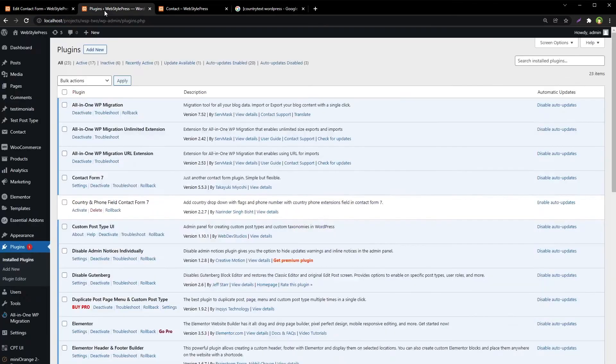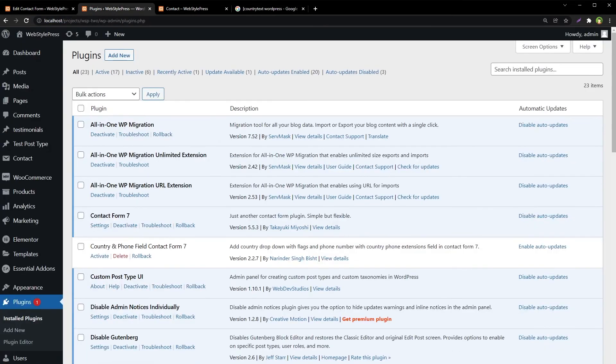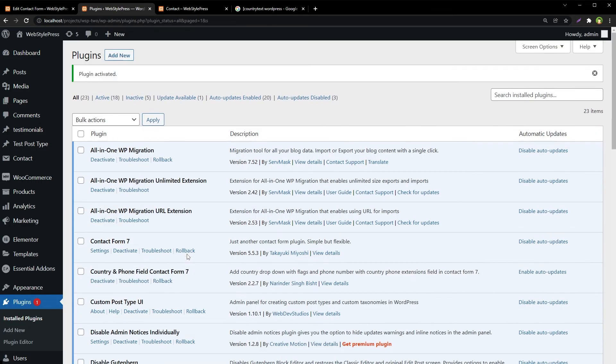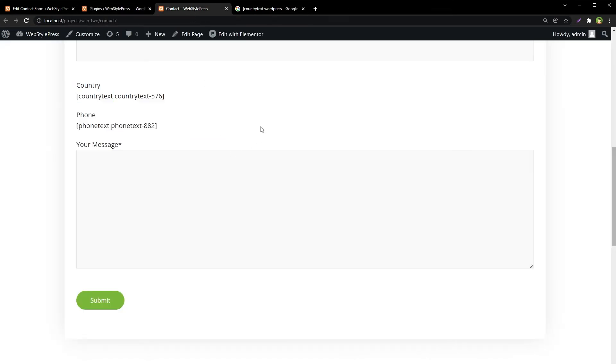This is the plugin. Activate it and refresh the page.